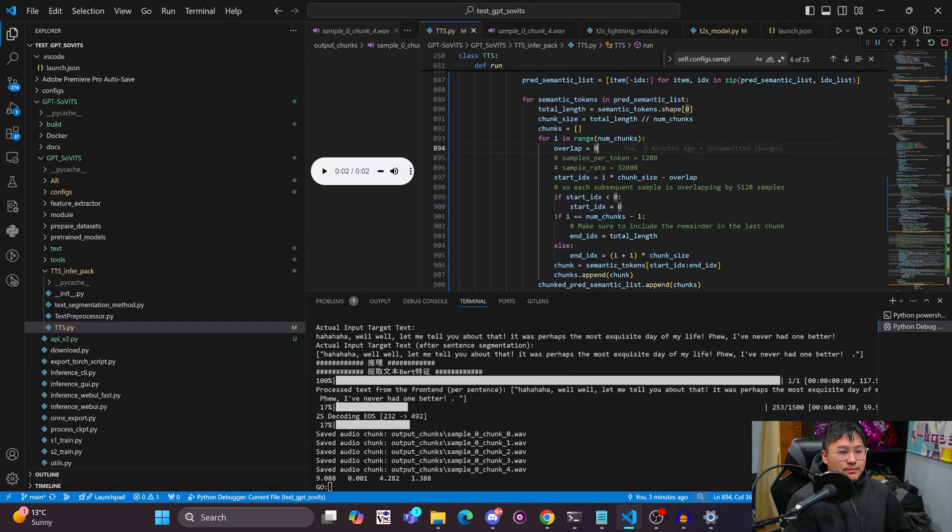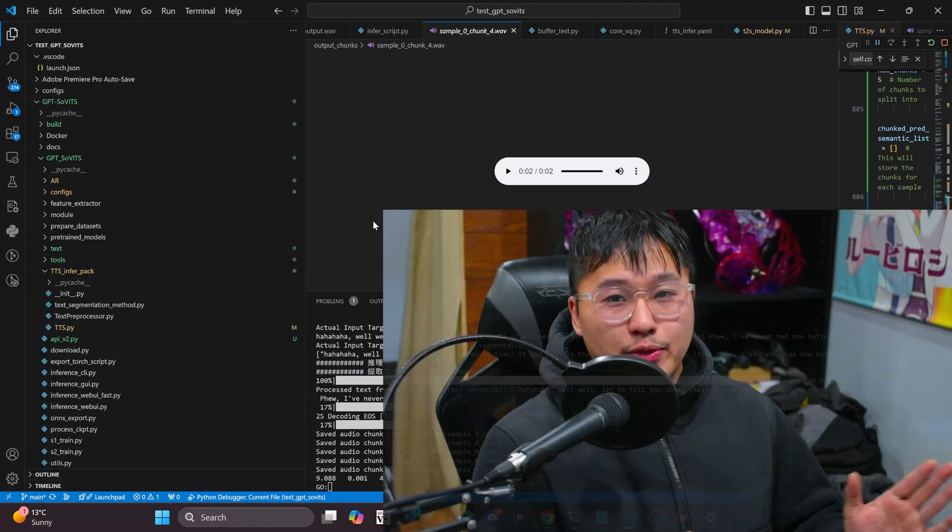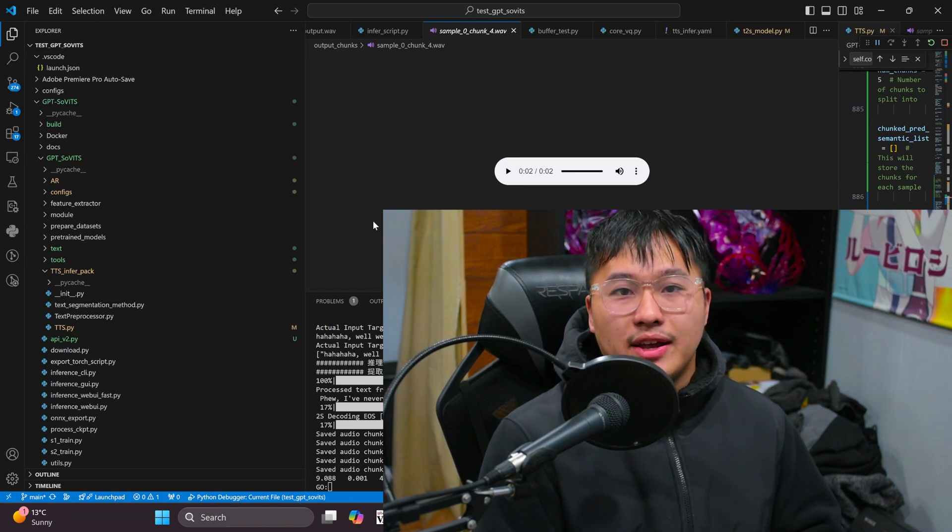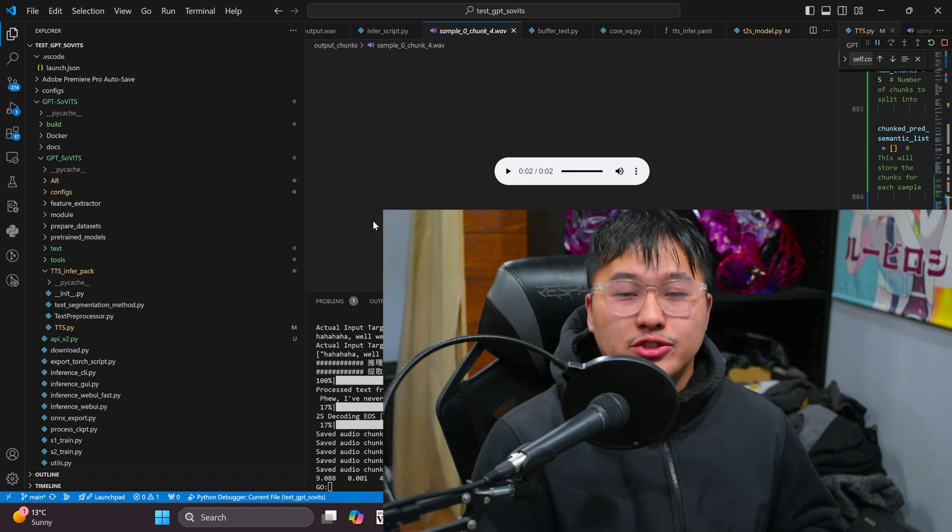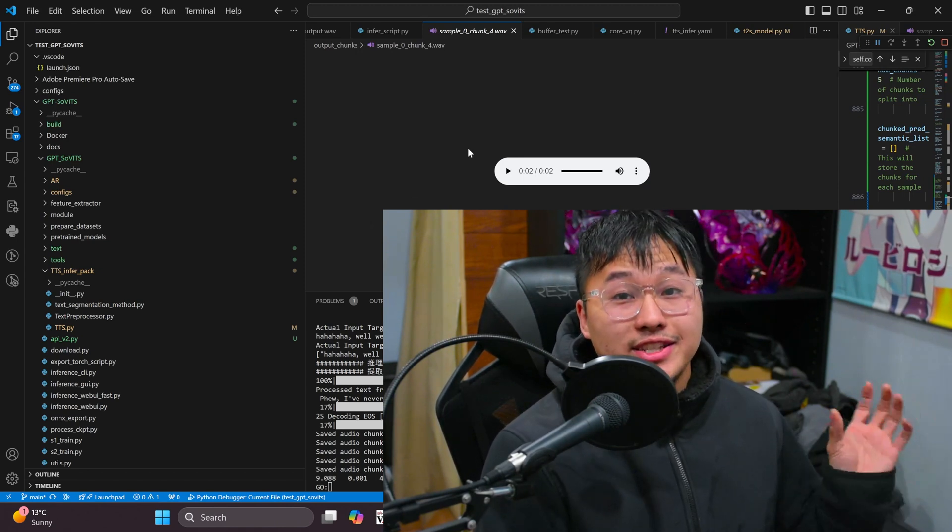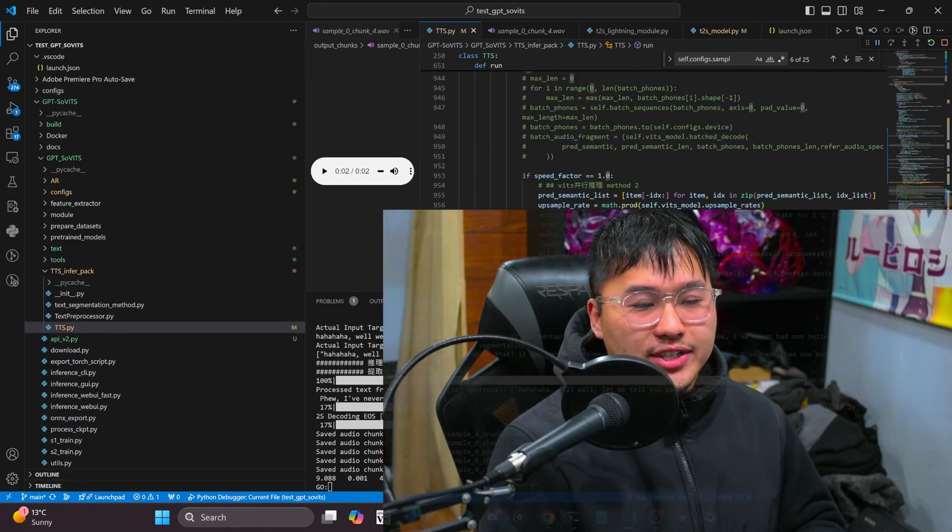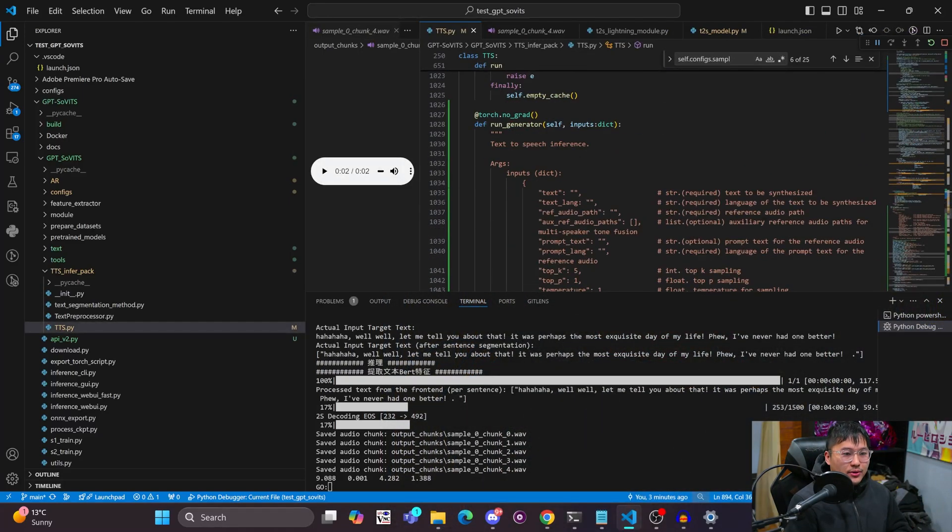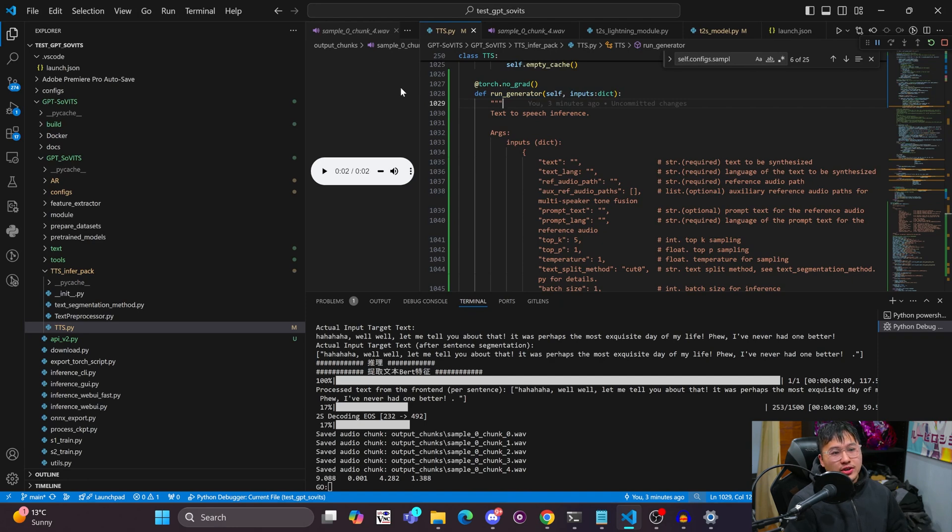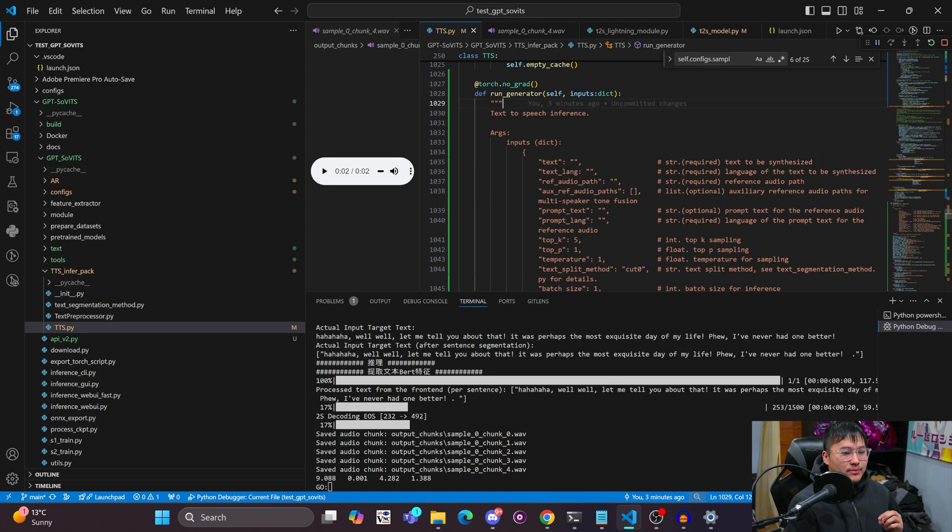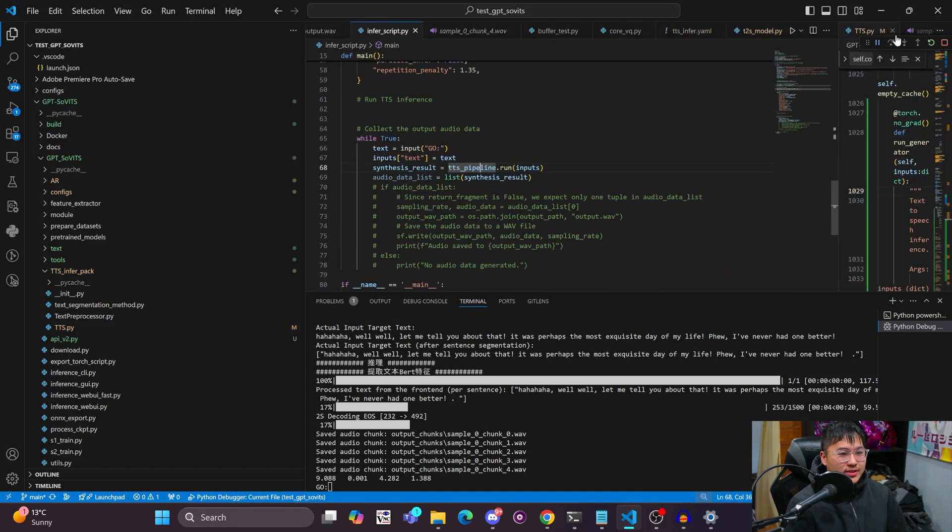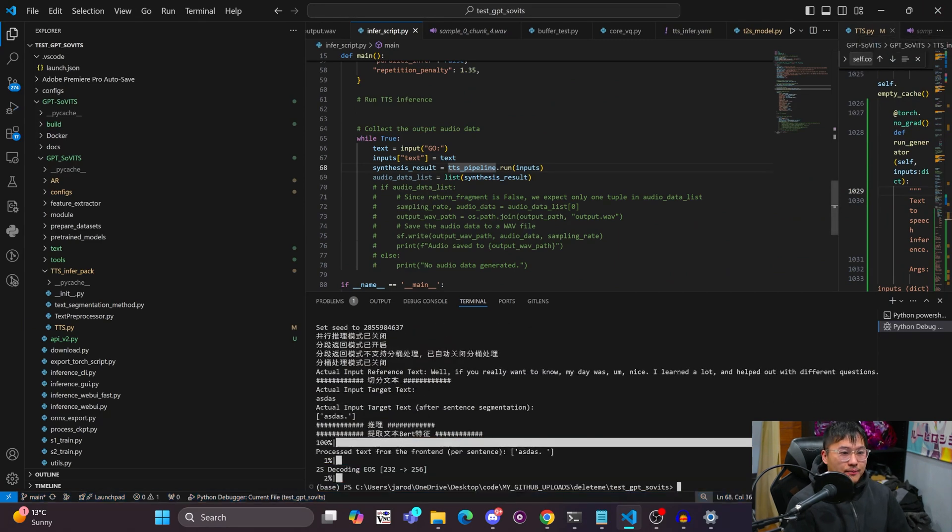You do something like this in audacity where I just append them together, and then let's just play this real quick. Well, well, let me tell you about that. It was perhaps the most exquisite day of my life. I've never had one better. Alrighty, so there you go if we concatenate all of them and kind of overlap them and put them into, or just play them sequentially it creates a full sentence. You might have noticed that it does sound a little bit different at these areas there are some overlaps and that's what I was playing with a little bit later because of another thought process.